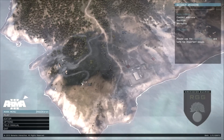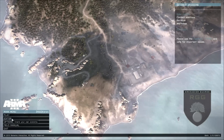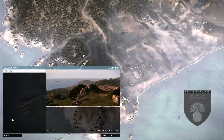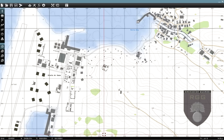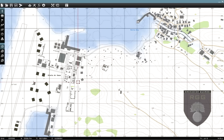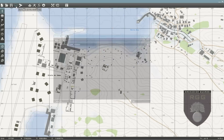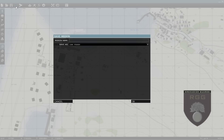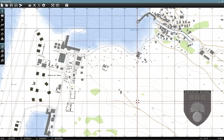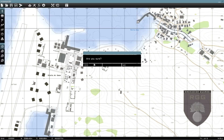Step one: launch Arma 3 and select Editor. Step two: once the editor has launched, click Save As User Mission — you can call it anything you like. Step three: close Arma 3.